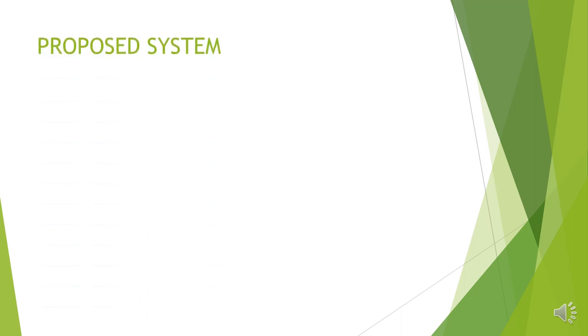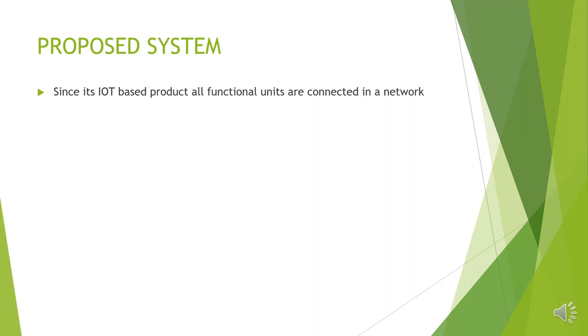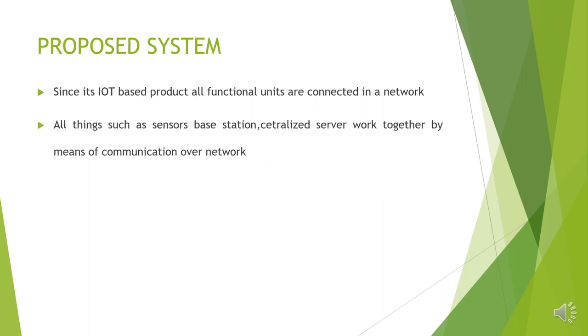Let us pay attention to the proposed system. The proposed system is an IoT-based product, and all functional units present in the proposed system are connected in a network. Since all the things such as sensors and server work together over a network, they communicate easily with each other.